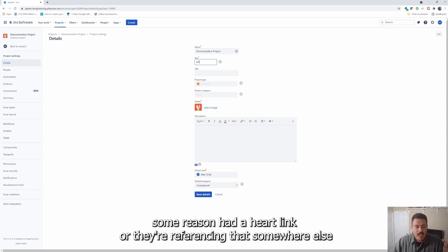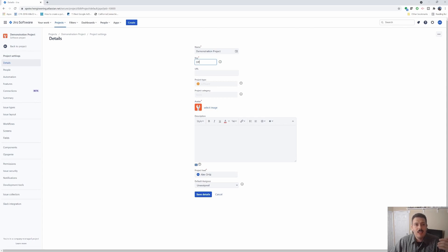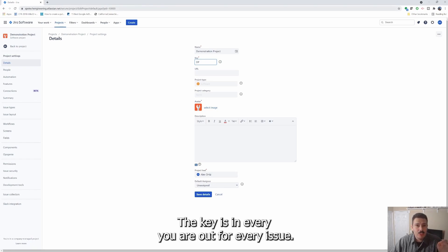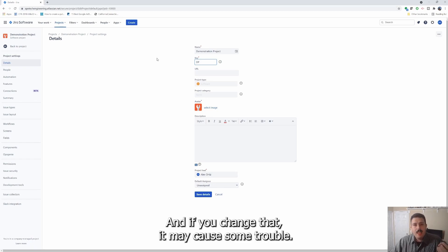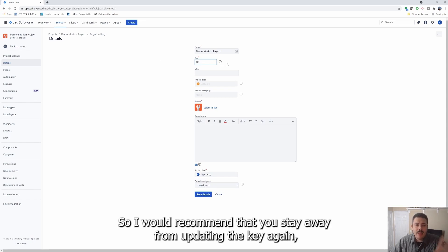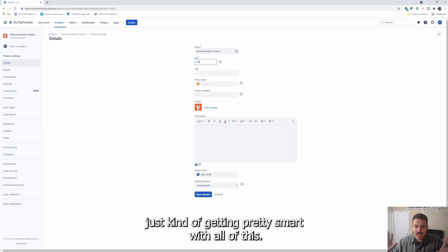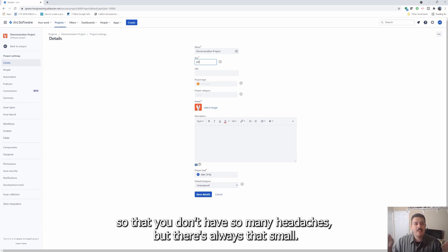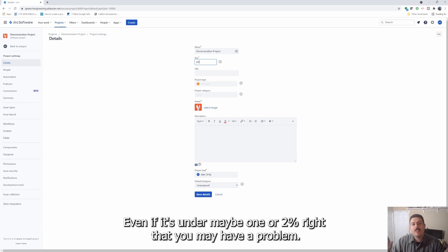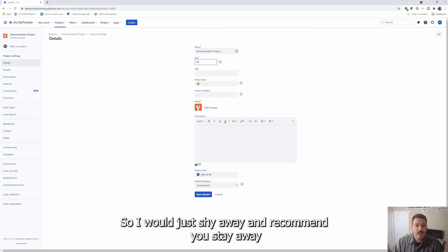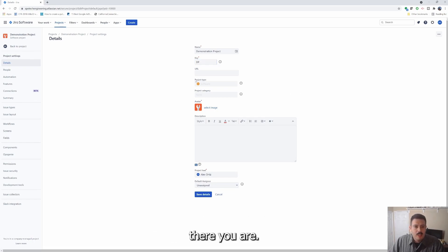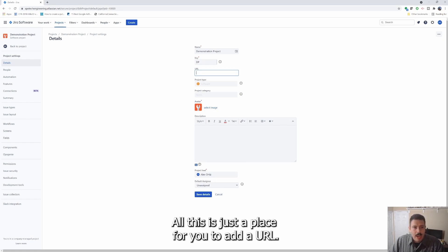If somebody had a hard link or they're referencing it somewhere else, and all of a sudden that key isn't going to exist — the key is in every URL for every issue, and if you change that it may cause some trouble. I would recommend that you stay away from updating the key. Jira is getting pretty smart and is able to kind of fix itself, but there's always that small chance — maybe one or two percent — that you may have a problem.